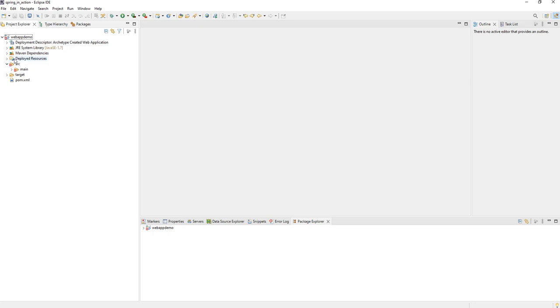So the source folders are missing and the problem is that Eclipse is taking this older version by default.